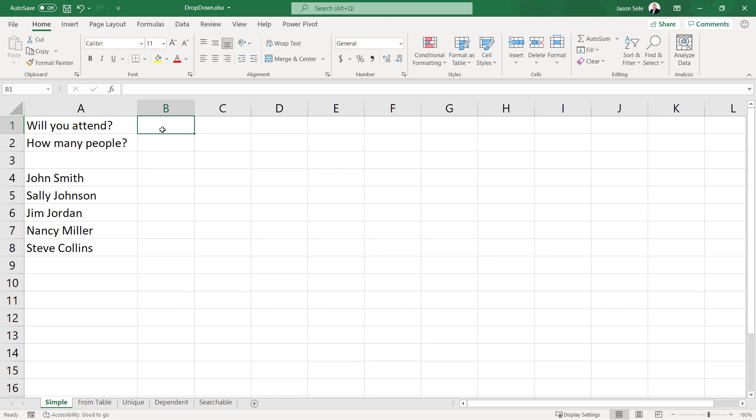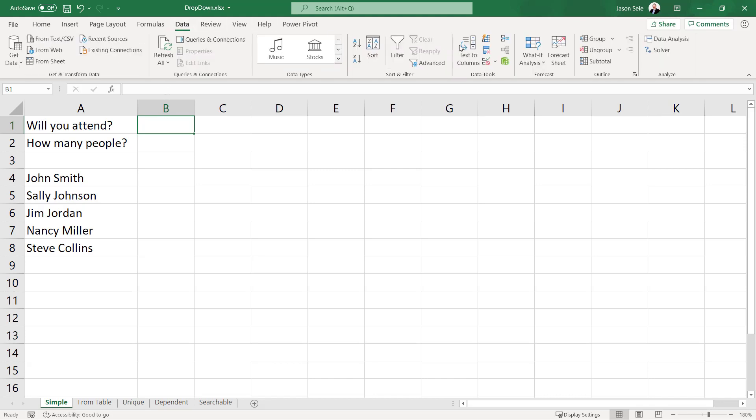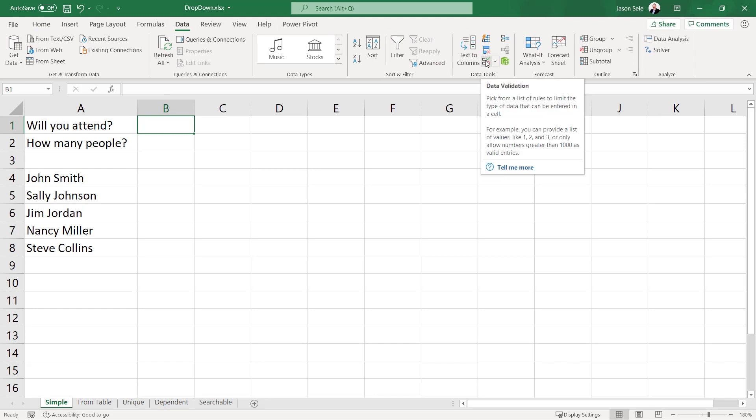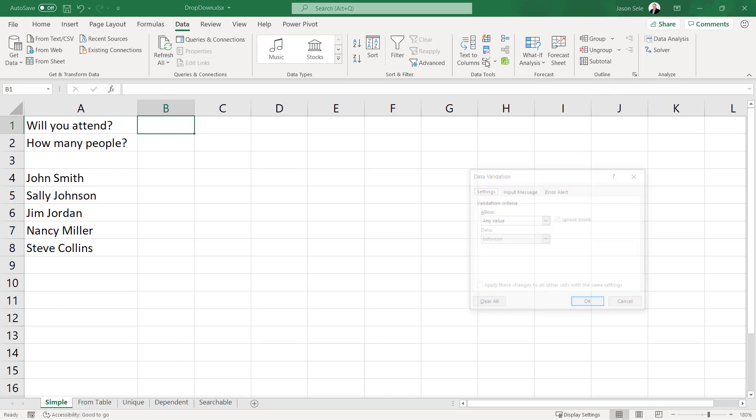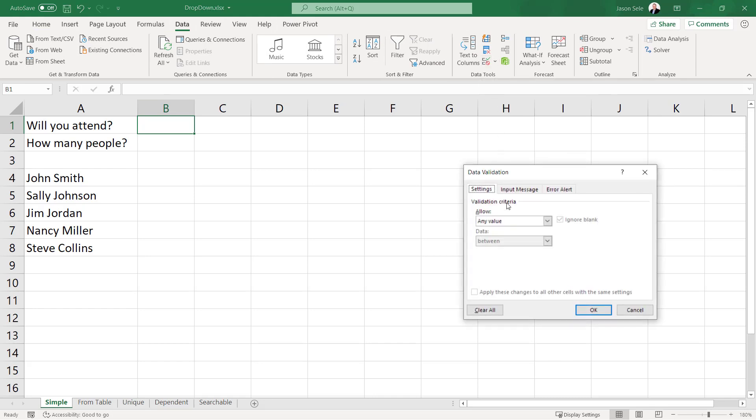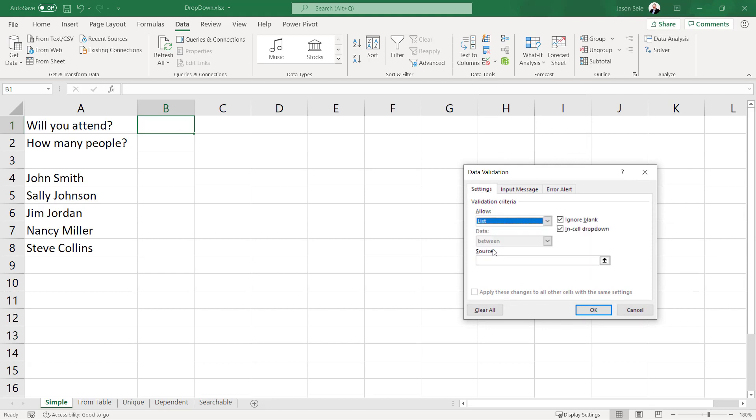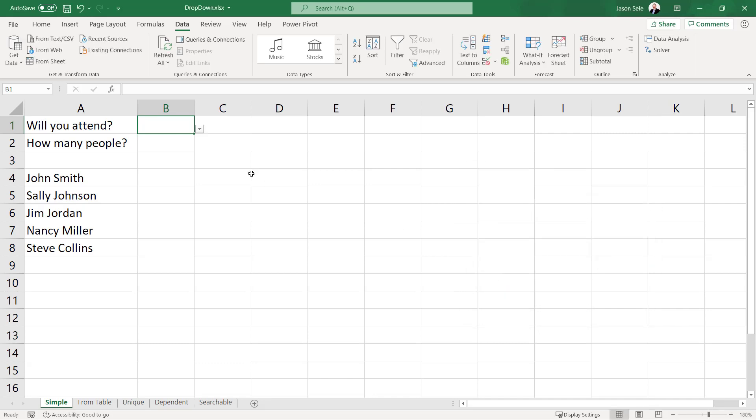You can create a drop down list with yes or no as the options by going to Data. Click over here on this icon for data validation and in the criteria instead of letting them enter any value we're going to let them choose from a list. The source of that is going to be yes or no separated by a comma. That creates this little pull down menu where they can select yes or no and it fills it in the cell.